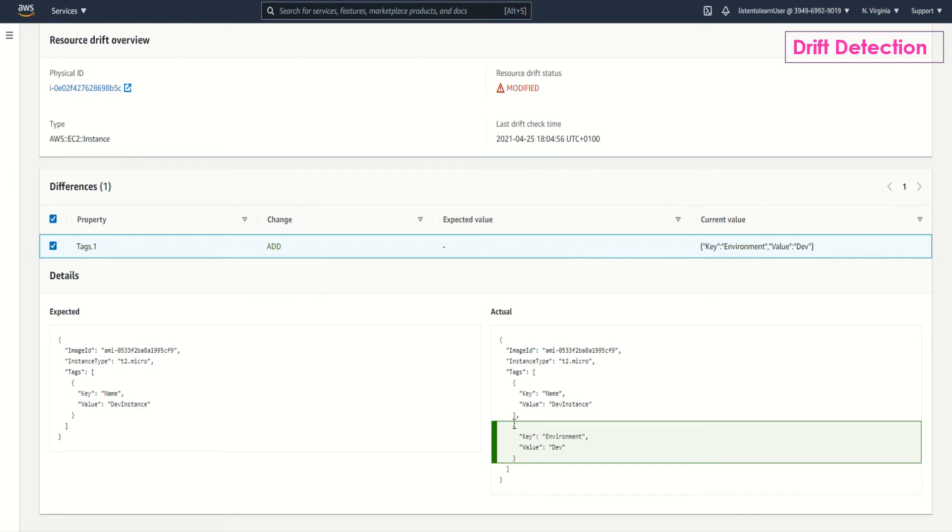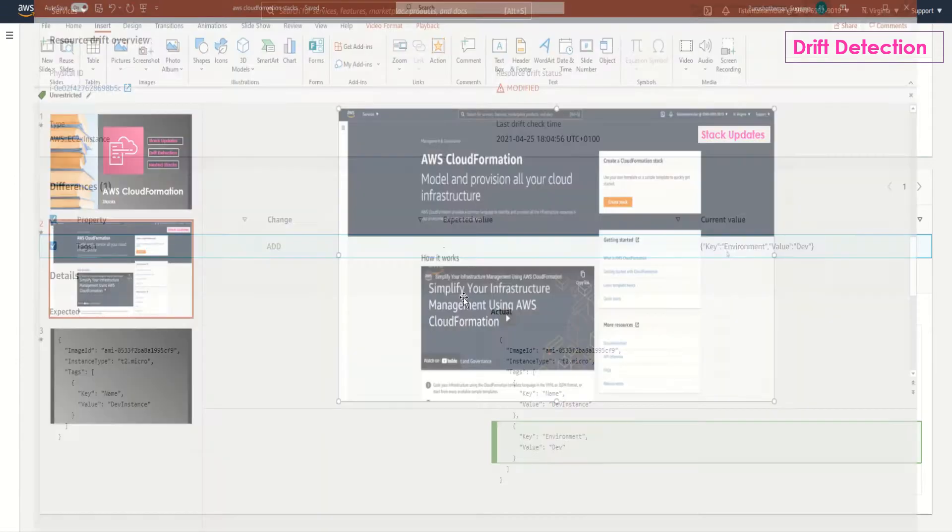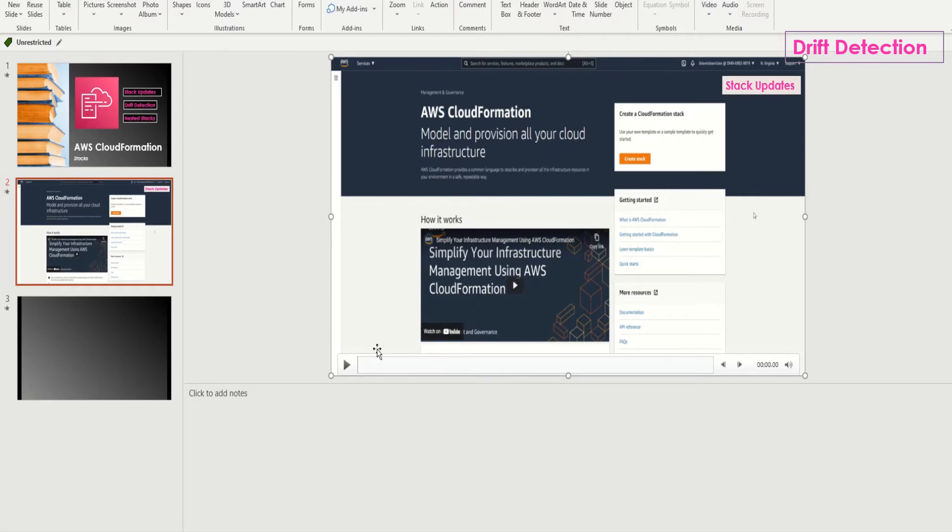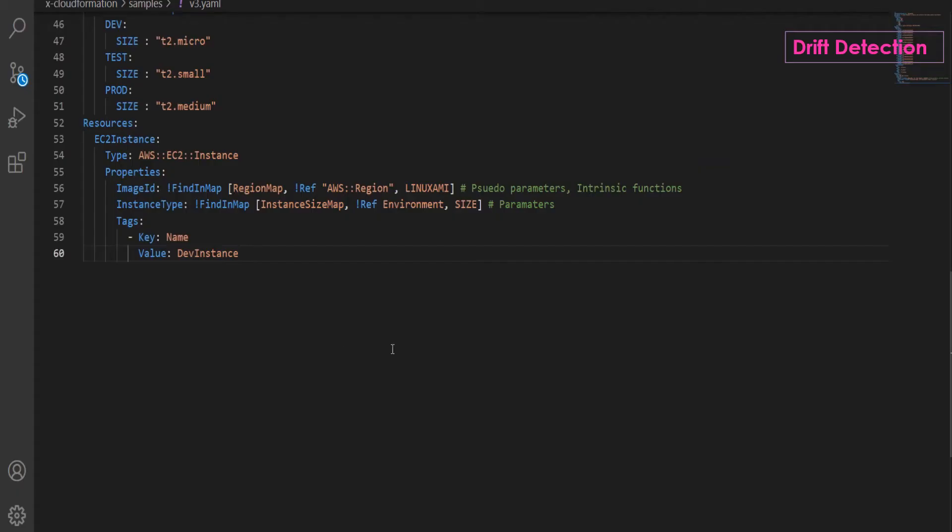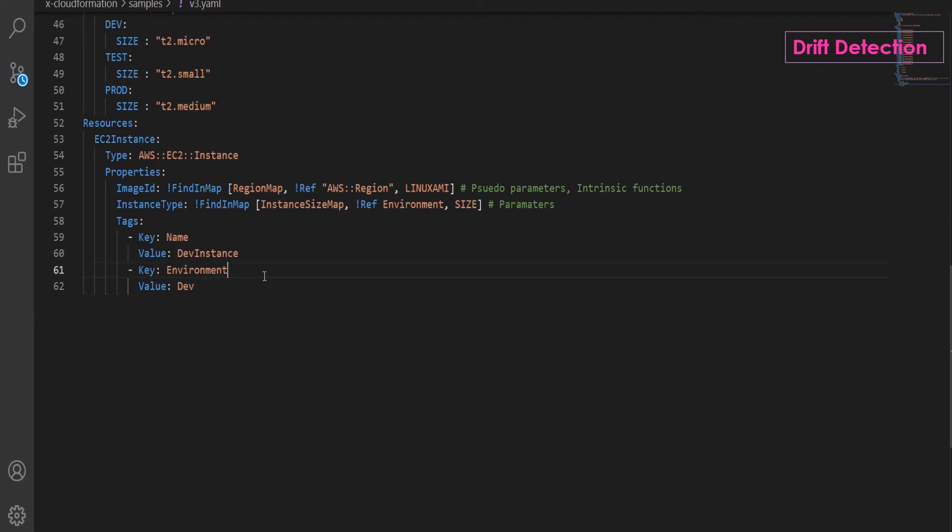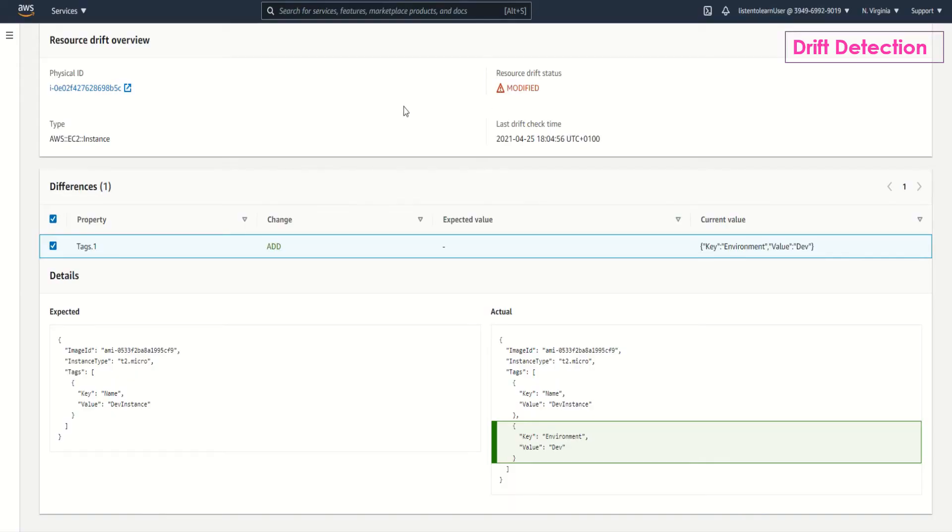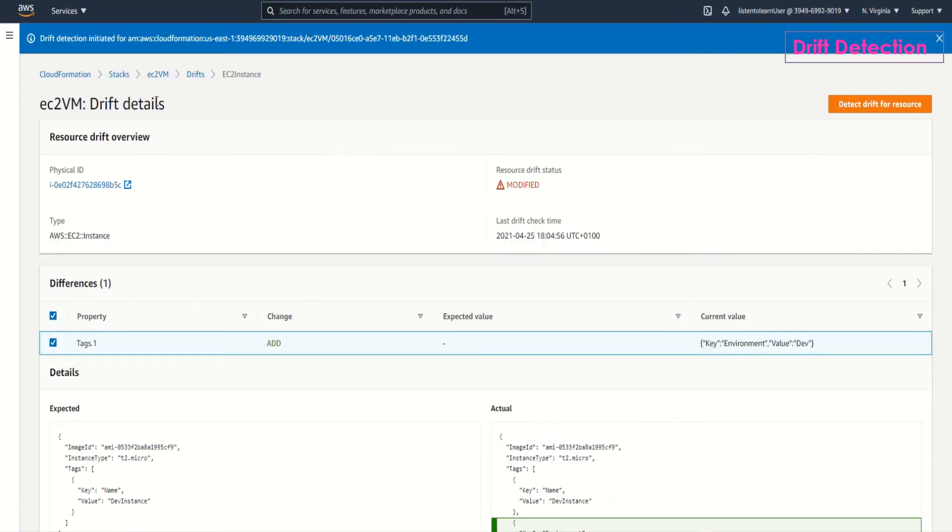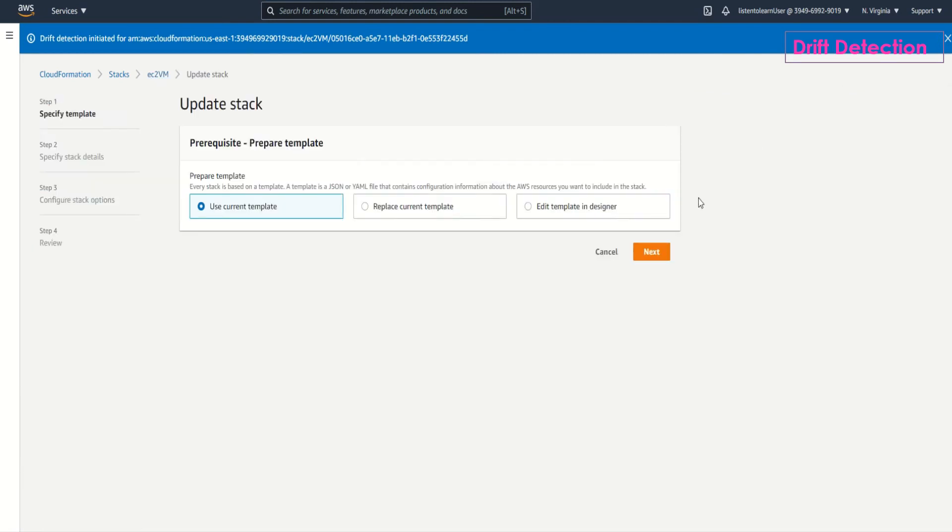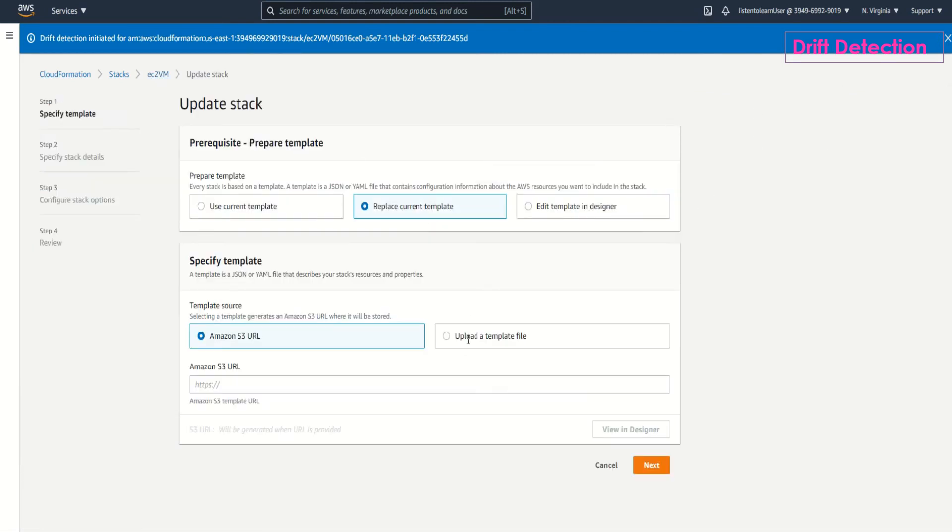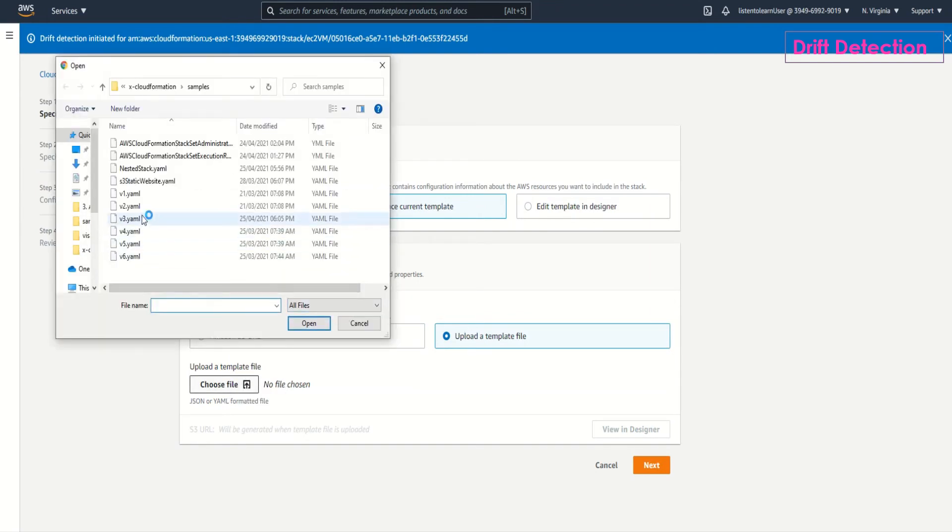Once you see this, when you try to update or delete the stack it complicates the process. It might result in a different configuration which you don't expect. So it's better to have them in sync. Let's go ahead and fix them. I'm going to add the tag back in the template which we added to the console directly into the resource. Once this template is updated with the tag we are going to come back and update the stack as we did before.